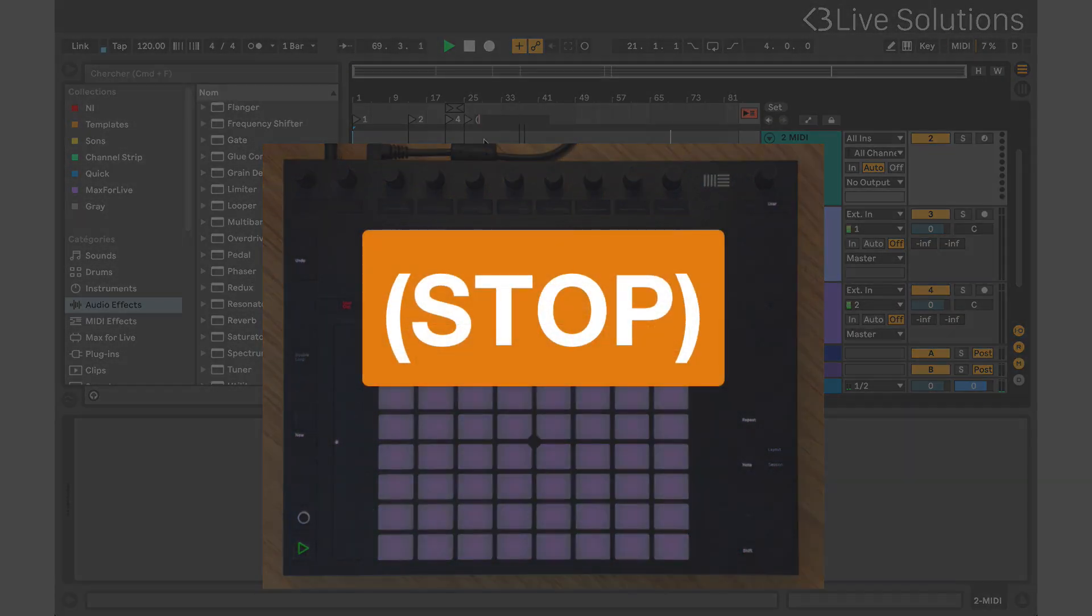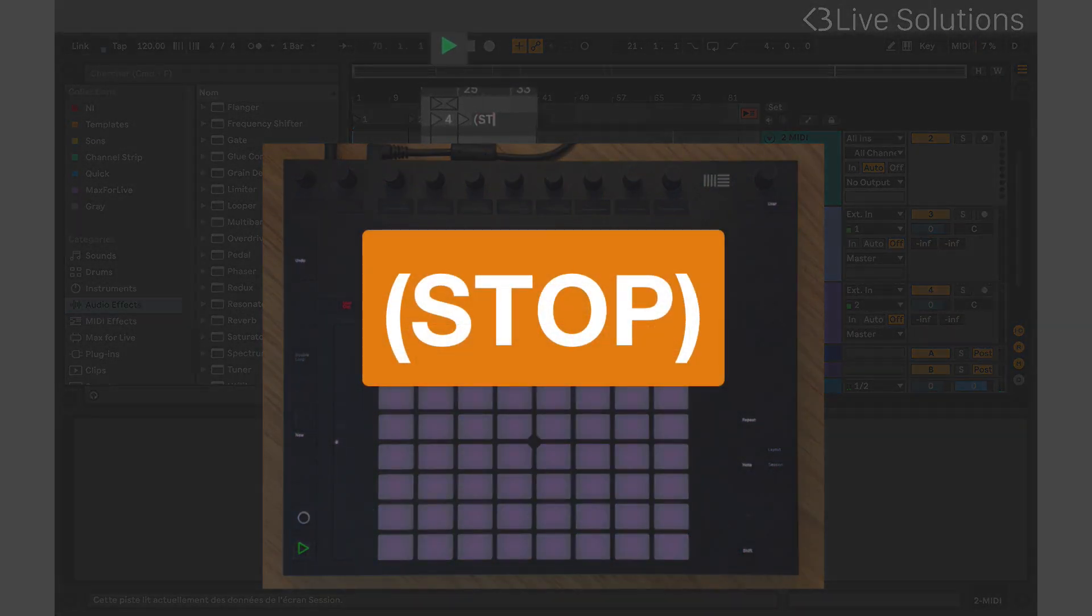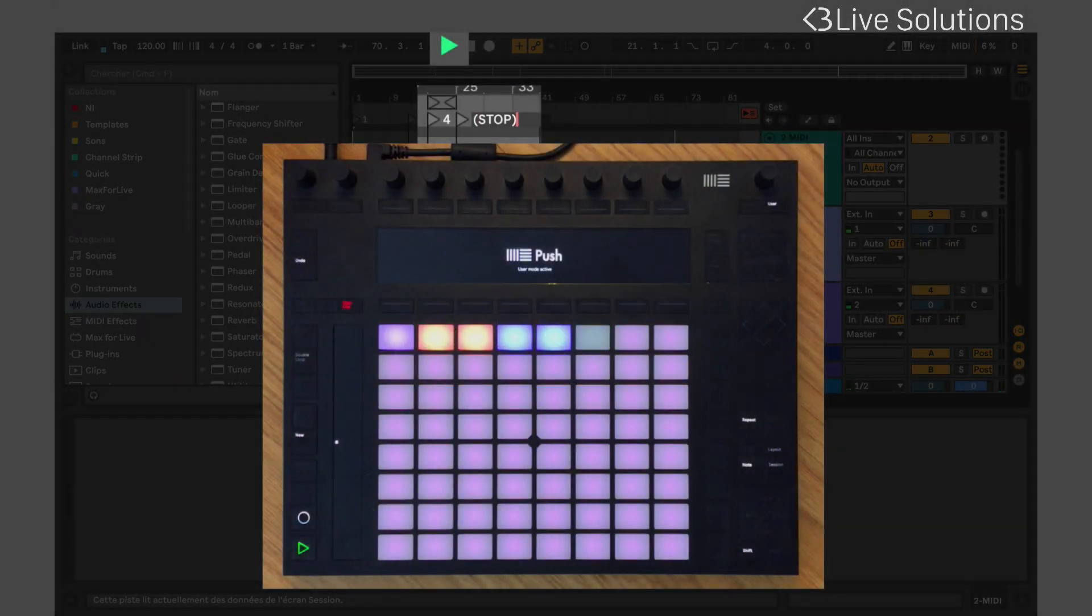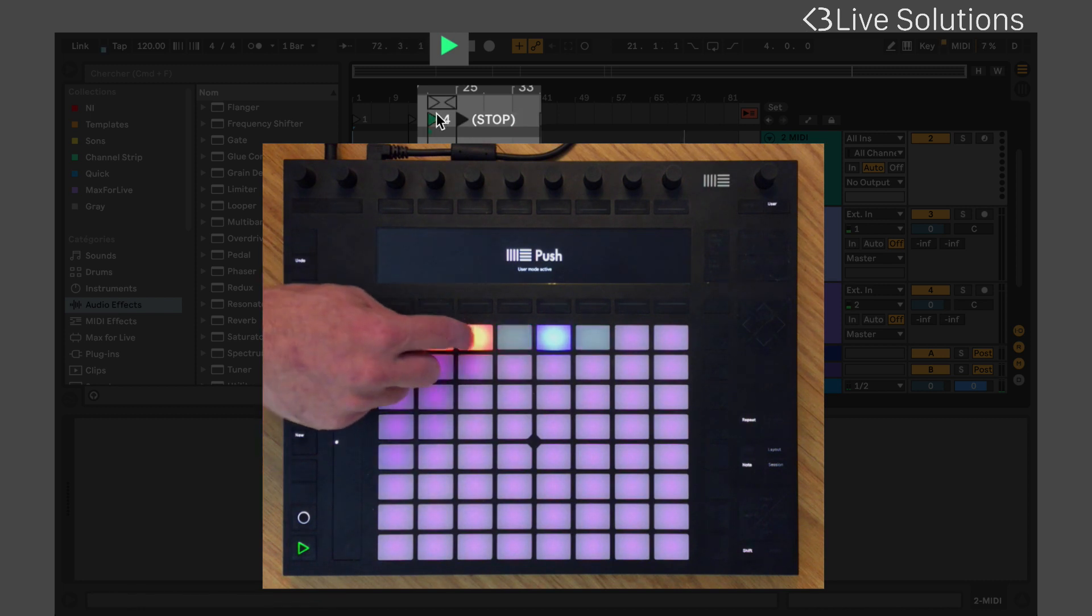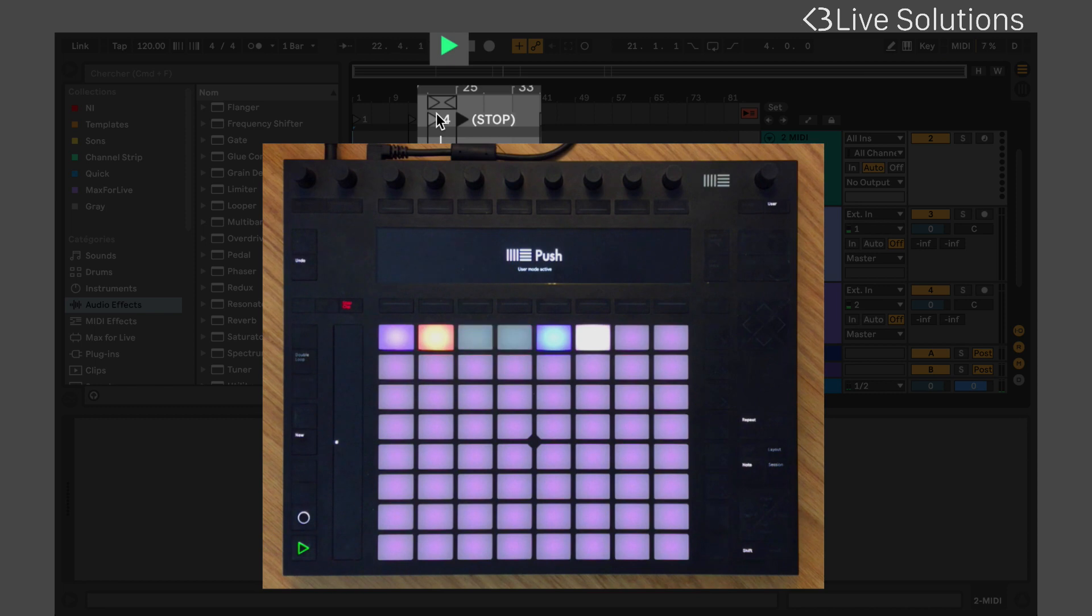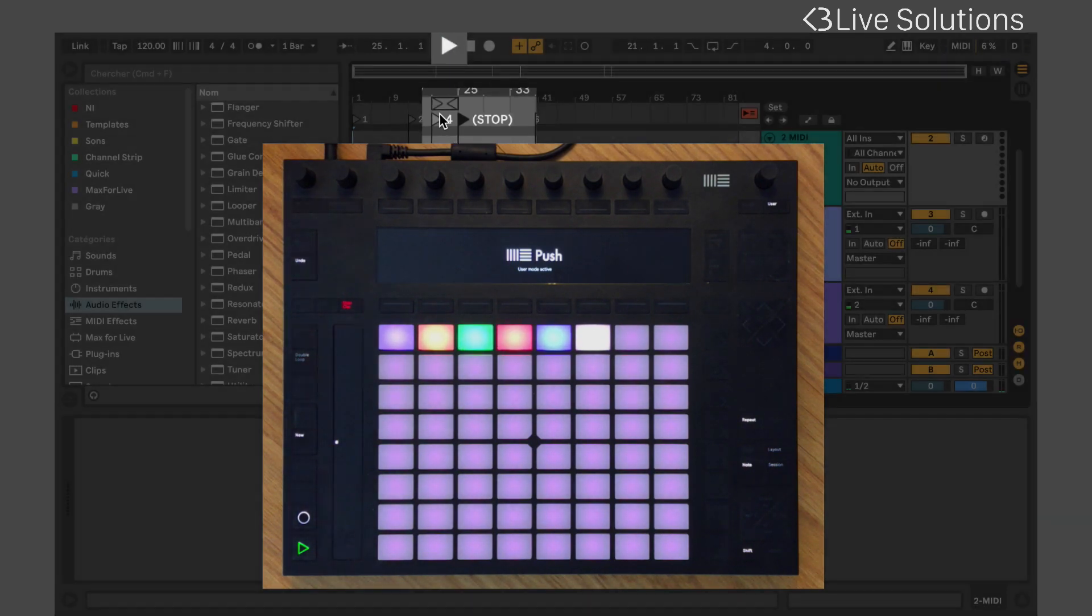If you add stop between brackets to a marker's name, passing it will stop Live's playback. Such pads will be blinking red. This can be very convenient when using the arrangement view in a live situation.